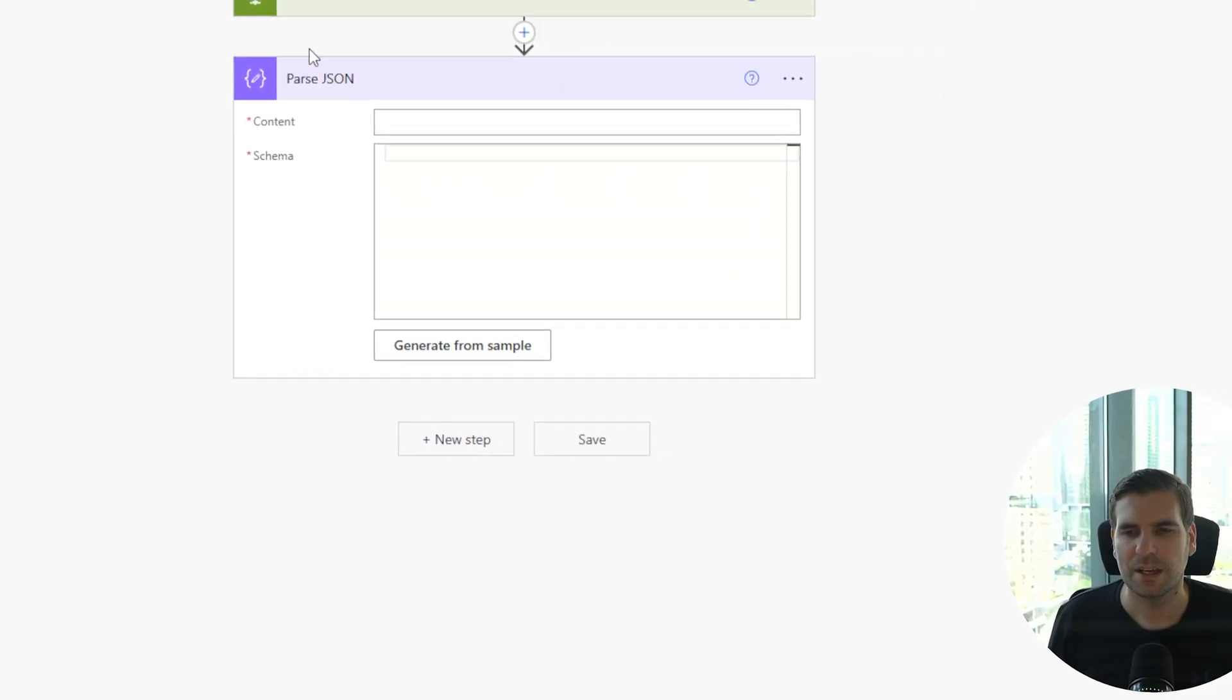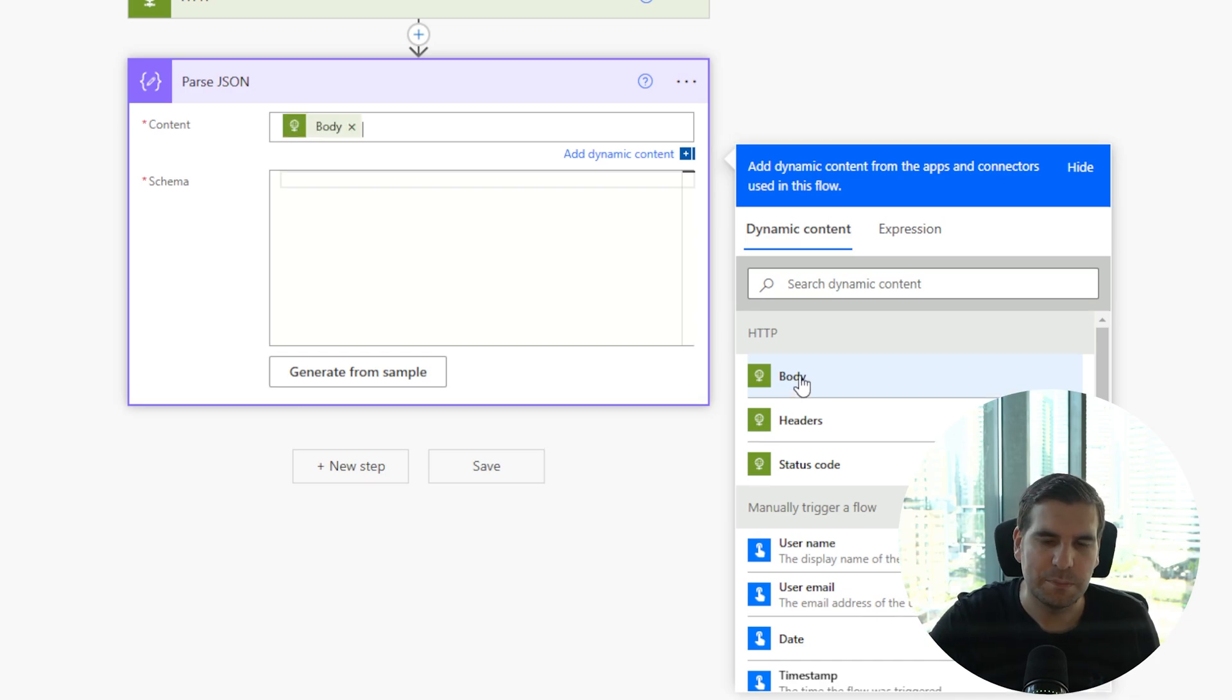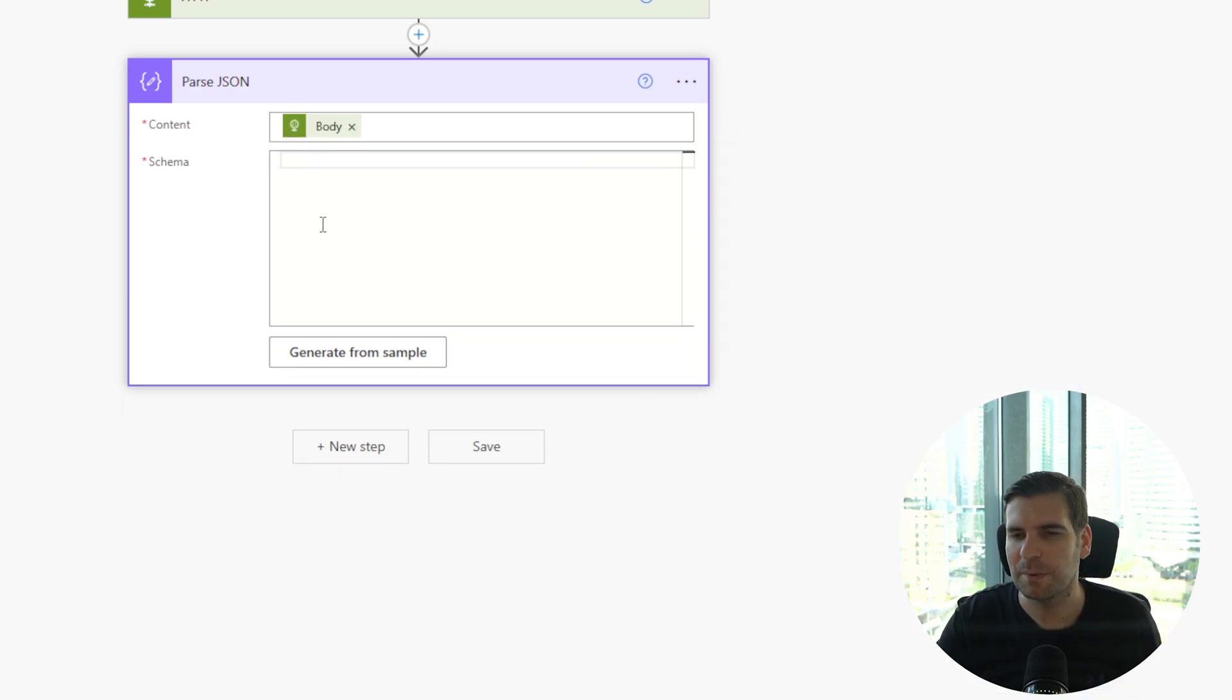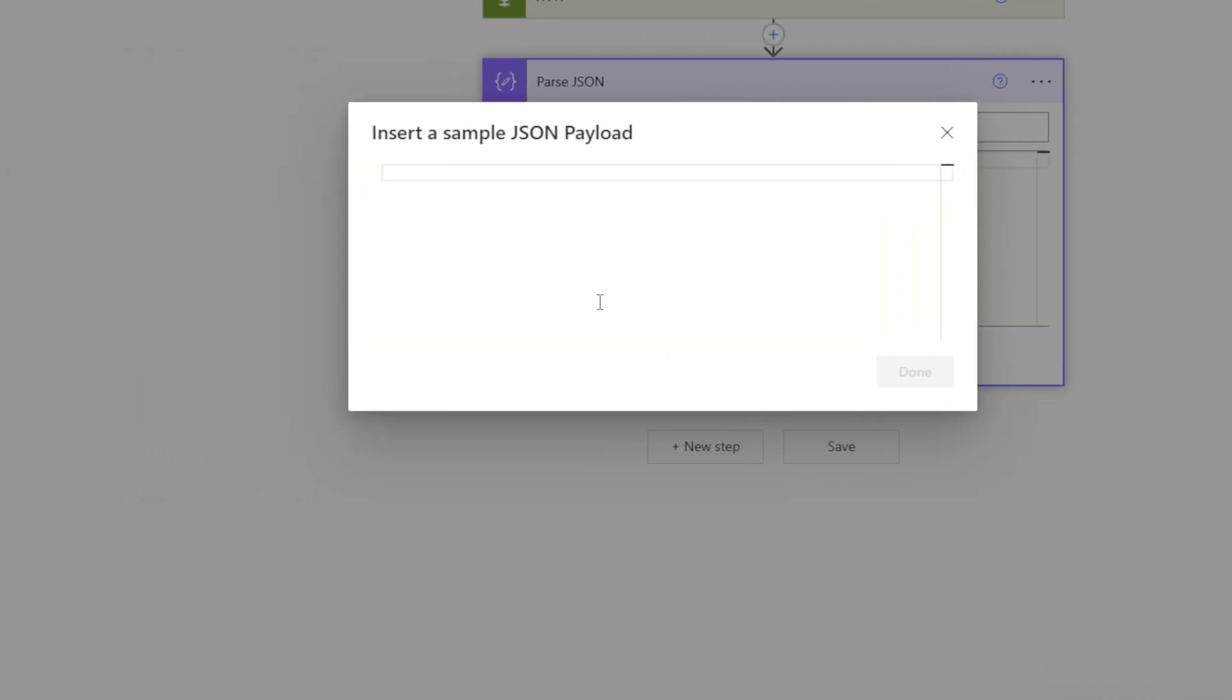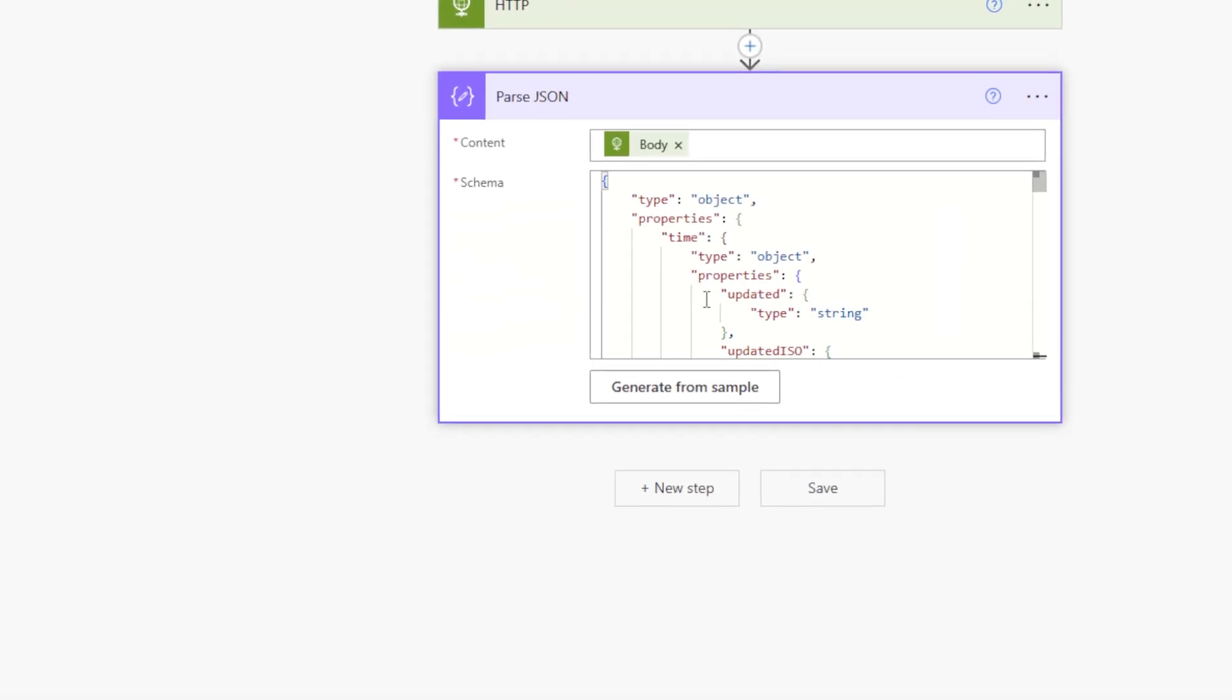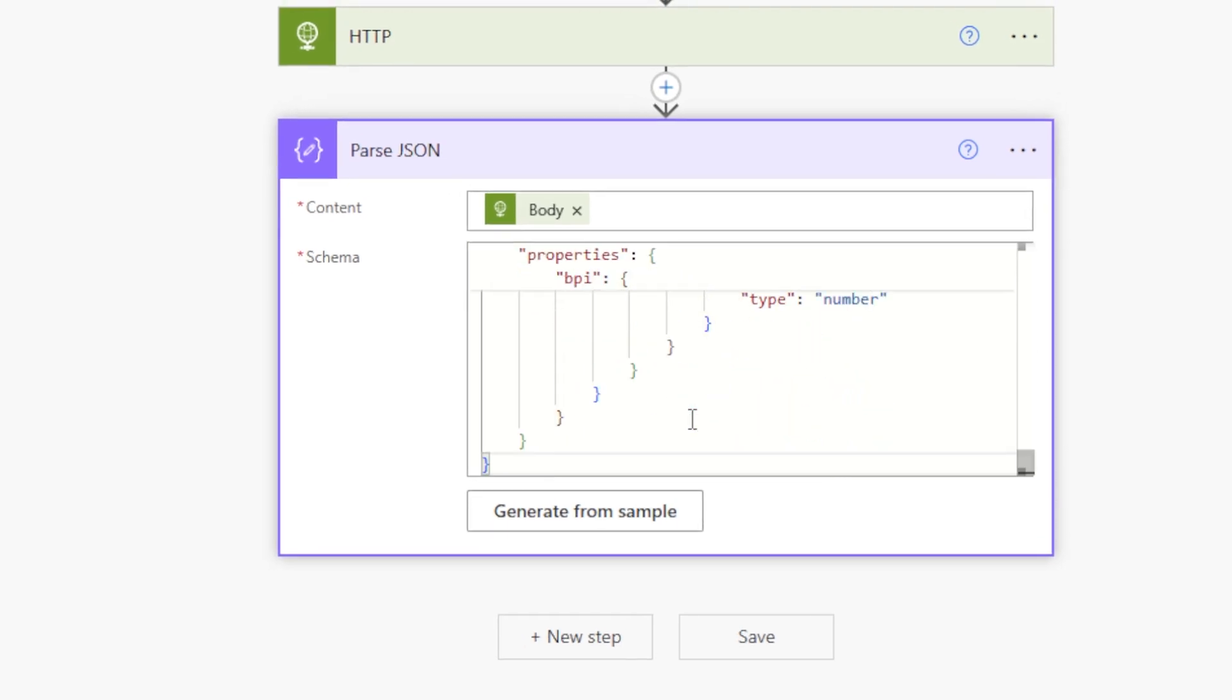If we give that a click, here you can see the content. The content is the body from the HTTP request and our schema. This is the part that tricks a lot of people up, they're expecting to put a schema in here. Well, you can generate it from a sample and that sample, of course, we can click here and use control V to paste. It's the sample of our run API. We'll go ahead and click OK. And now it's going to automatically detect everything that we need in this schema right there.